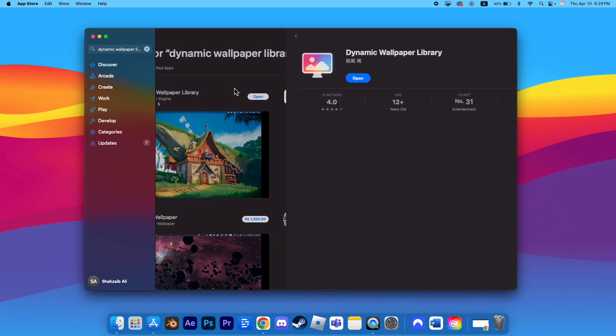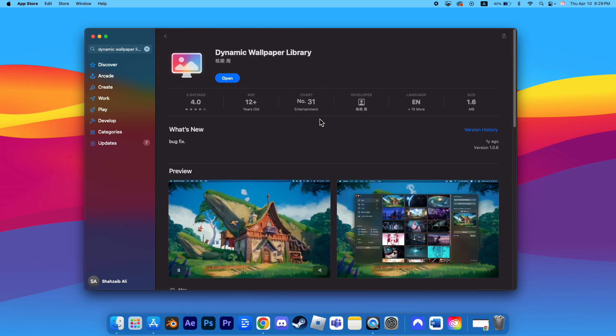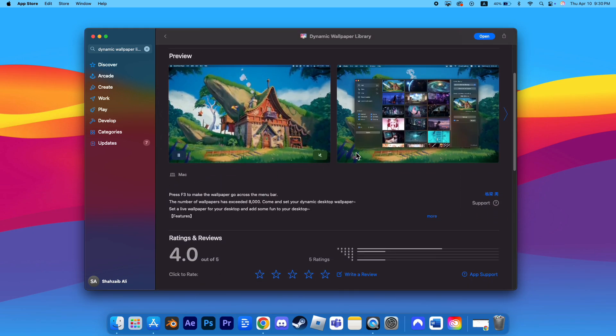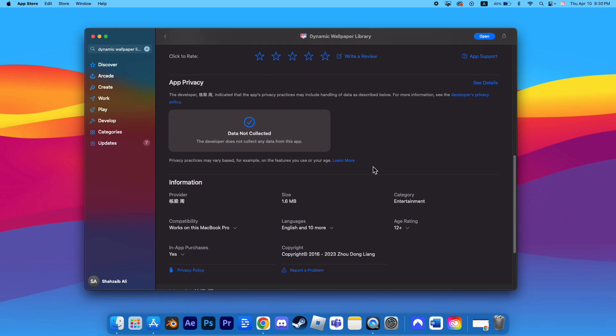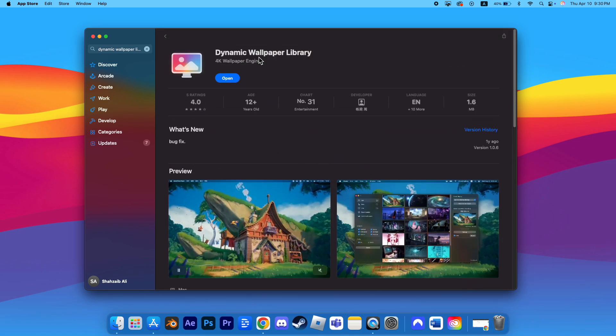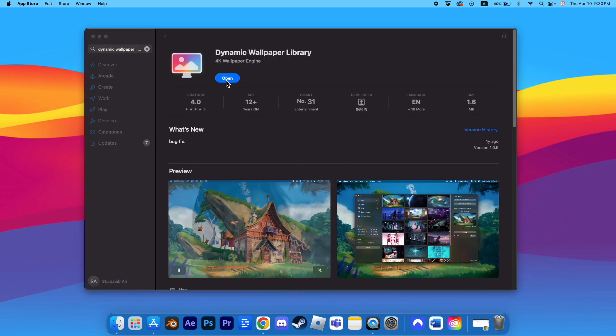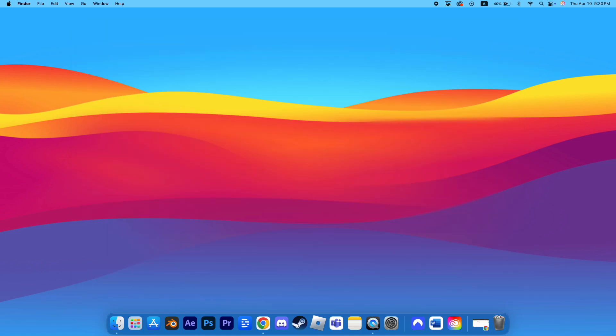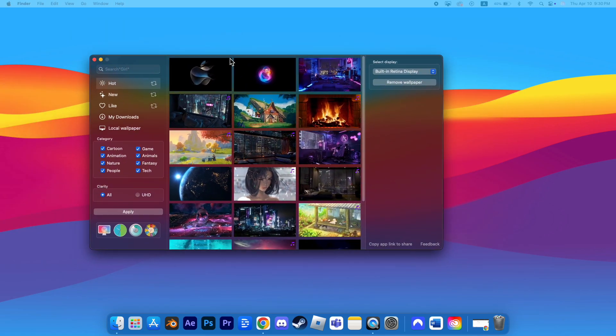You'll see a list of results. Select the first app tile that appears and download it. Once the app is installed, open it. You'll be taken to a library filled with live wallpaper options.